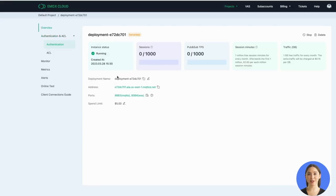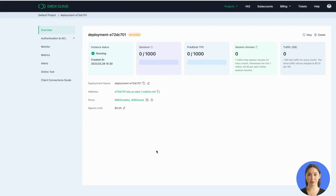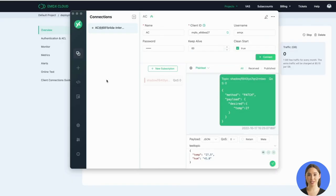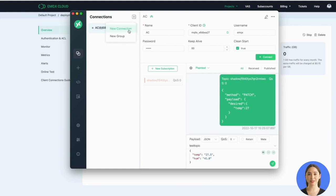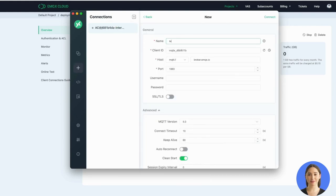Here I use MQTTX as the testing tool. First, we should copy the connection address from the overview page. Then open MQTTX, create a new connection. Here I use Test as the connection name. Paste the connection address we just copied.